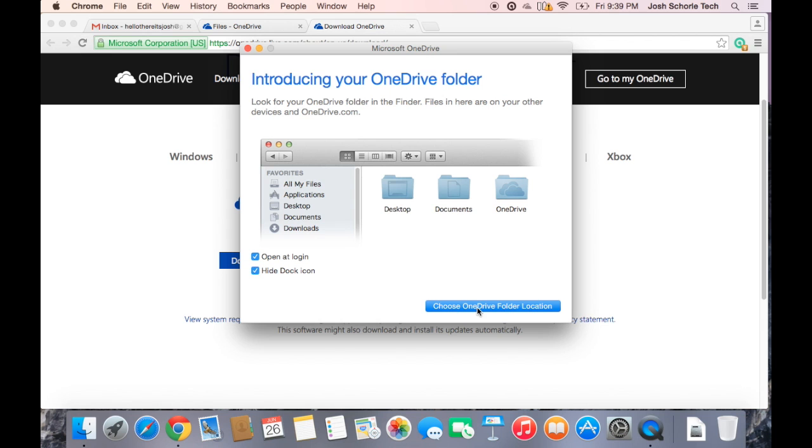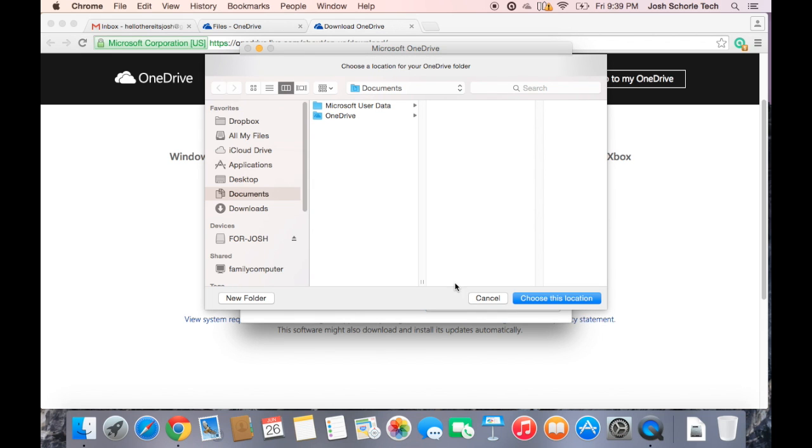Next we need to choose our OneDrive folder location. I'm going to put it in the documents folder, so I'm going to go ahead and choose this location.